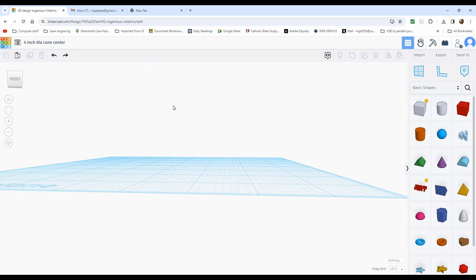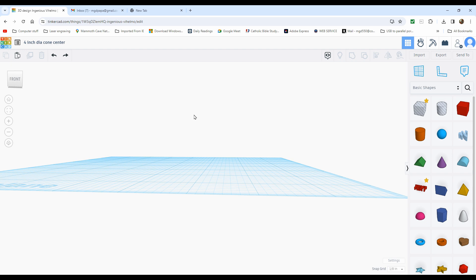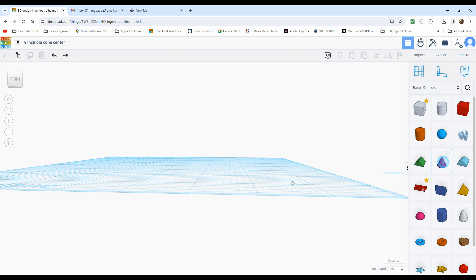This program I have open is called Tinkercad. You can find it at Tinkercad.com. It's completely free. I think there's a little sign-up and it allows you to store what you've created and also to share what you've created and use other things that people share. So it's well worth doing that. I think it's a cool program. Today I'm going to make a 4-inch diameter cone center, and fortunately this comes with a lot of pre-made shapes that I can use for a cone center.